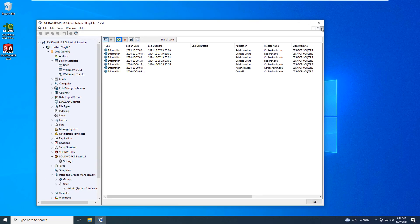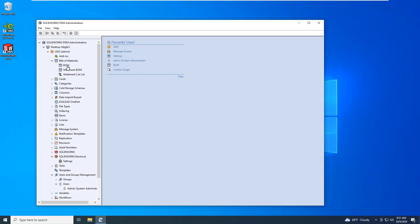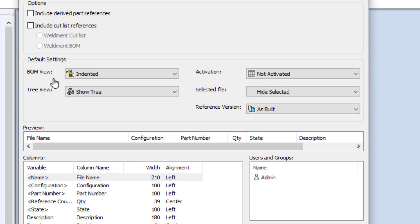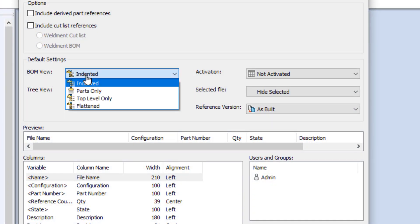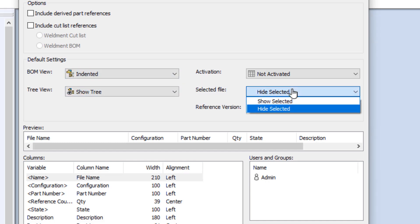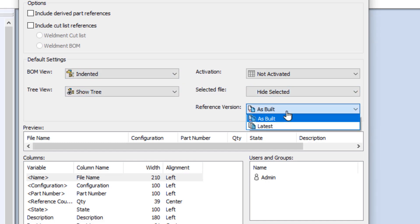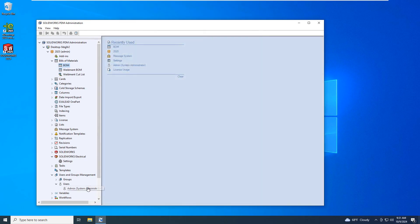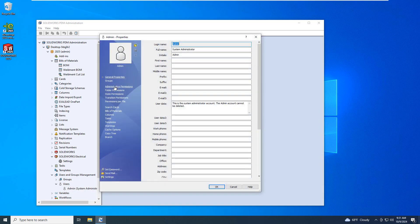As an administrator, you now have more control over the default calculated build material views. Should the default view be indented, parts only, or top level? Should the tree view be displayed? Do you want the BOM activated? Show the selected file? As built or latest? All are choices you can configure to ensure your clients get the build material views they most often need without having to modify the BOM settings.